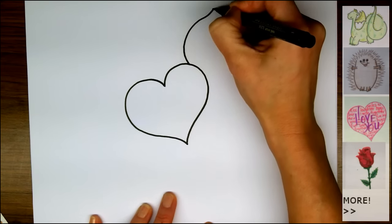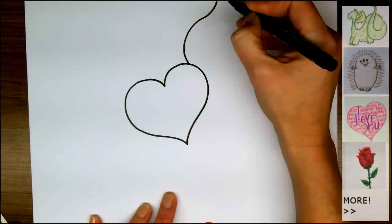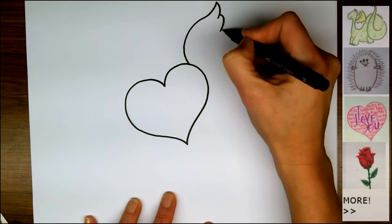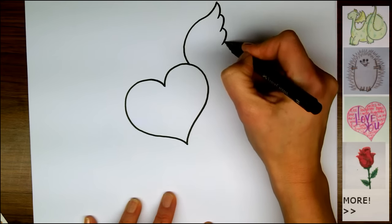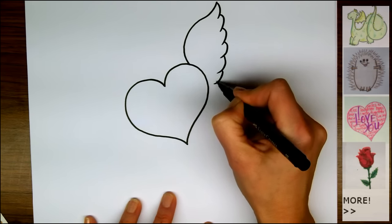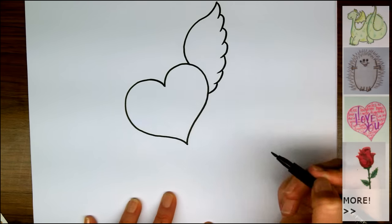Now we're going to make an arc that curves up to the top, and make feathers coming down, just little curved lines.